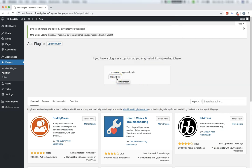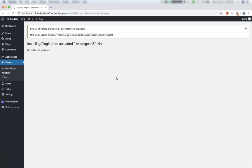Then click Install Now. Once it's finished installing, click Activate Plugin.